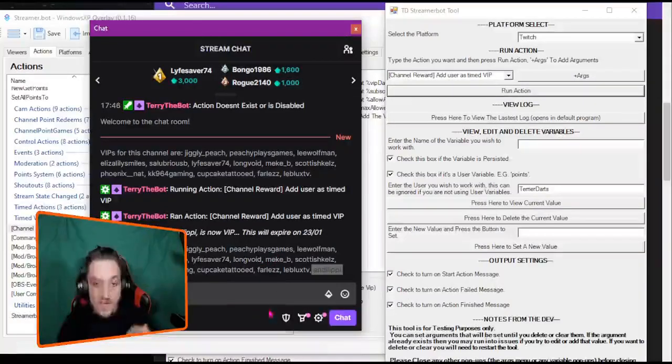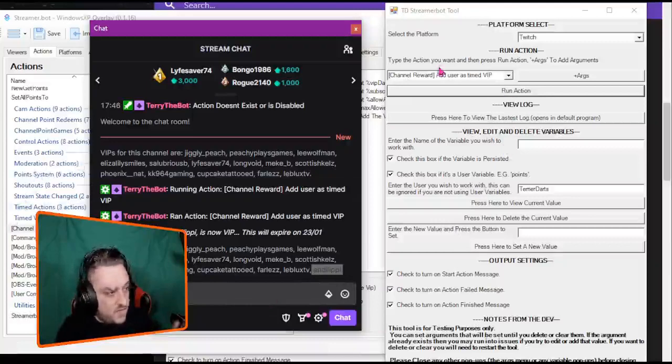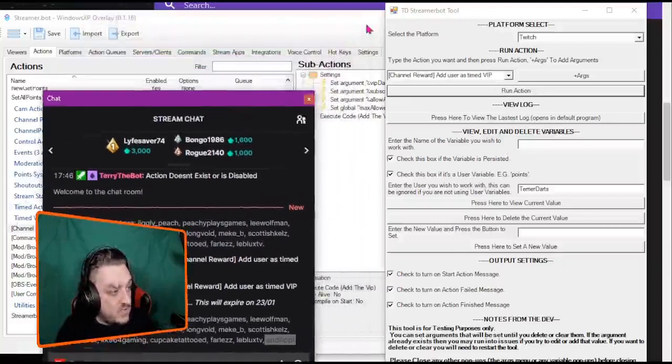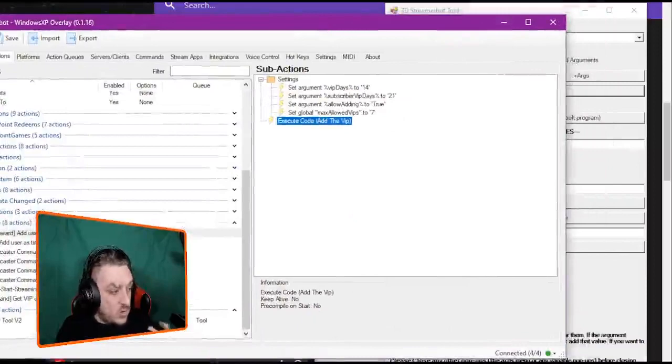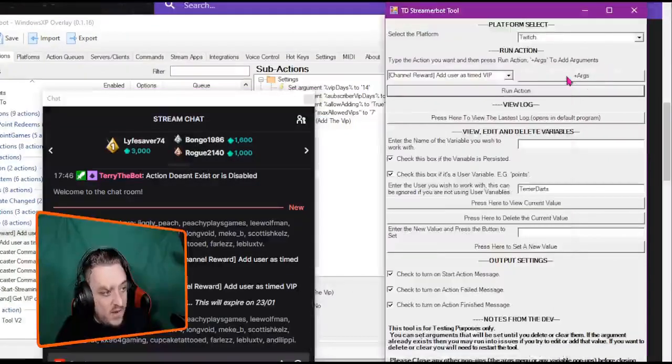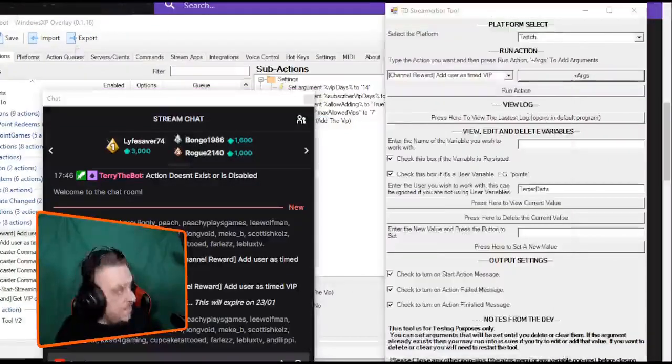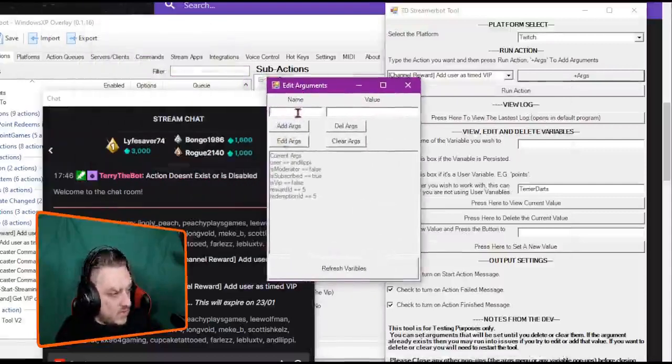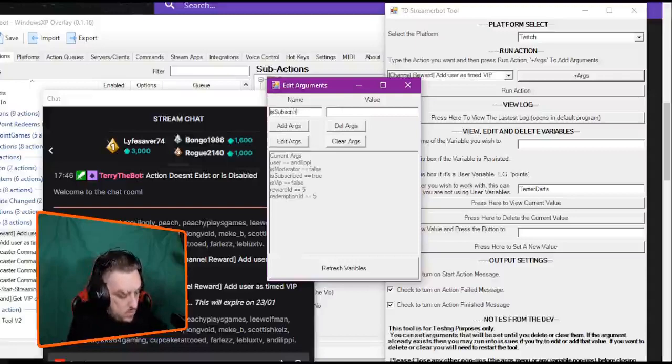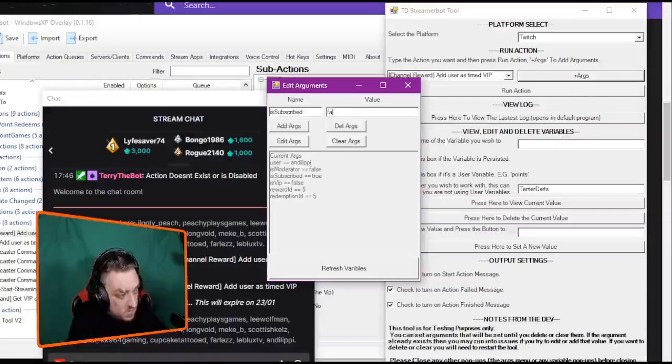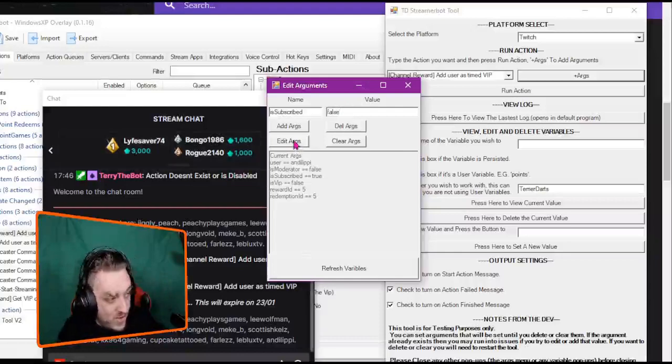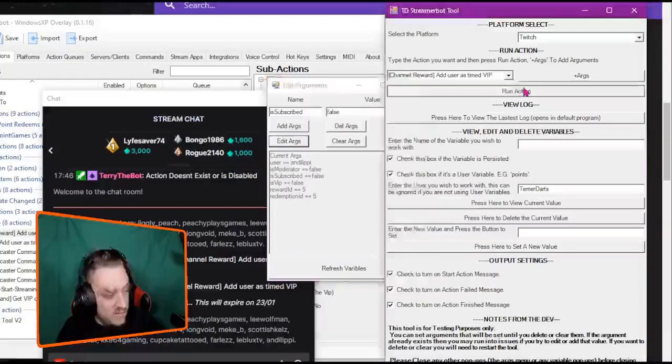Now this is where you can edit your arguments. So it adds, what did it say, 14 days for normal, 21 for someone else. So if I went in arguments here and said that it's subscribed and I change that to false and I press edit argument and then I run it again.